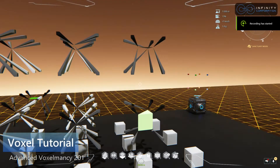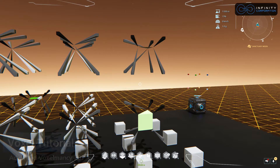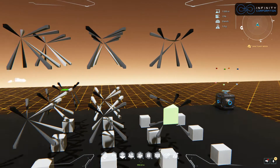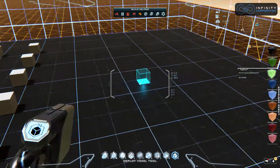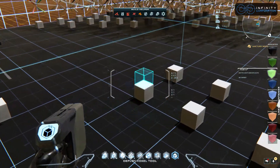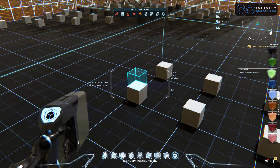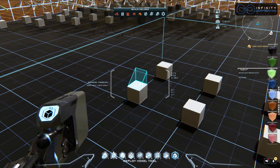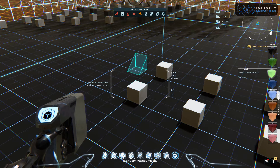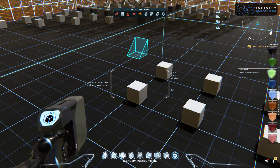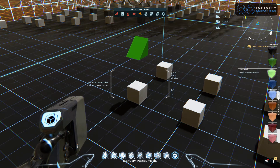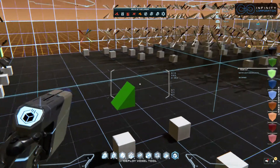Greetings, my name is Torten and this is Advanced Voxelomancy 201, in which we talk about slopes and how to create them using the point wedge. To start off we're going to use the Place Voxel tool and hit the E key a couple of times to get to the triangle, go up a couple of points. I'm going to place this here and then we're going to talk about it a little bit.